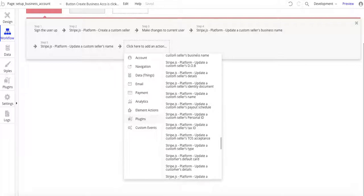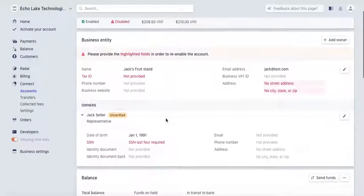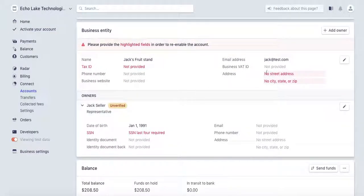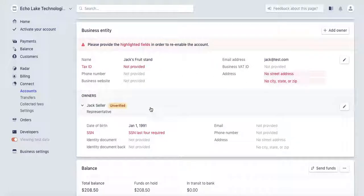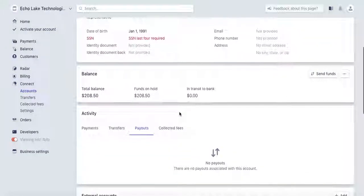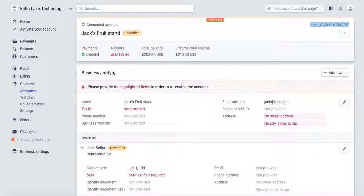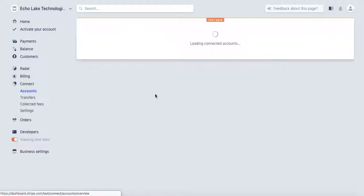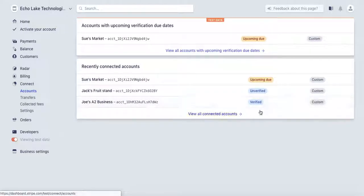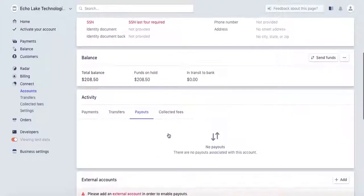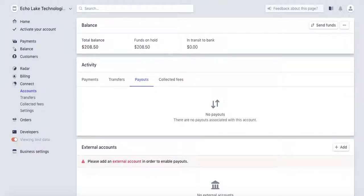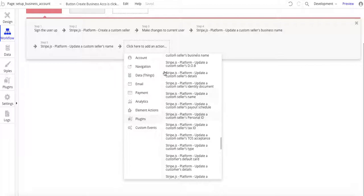This is going to be important. If we bounce back over to the account, you see how highlighted fields need to be provided. So you're going to have to collect all this information — tax ID, social security, the last four digits, and so forth — to get your business accounts and your users' accounts up and running. You can see one is verified here and this one is unverified.